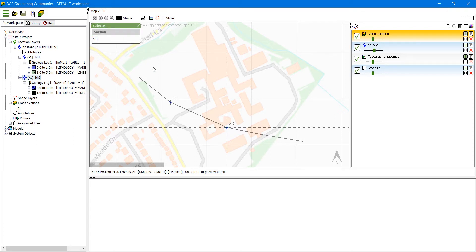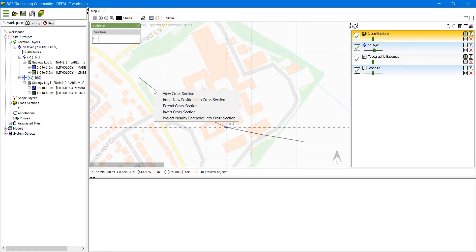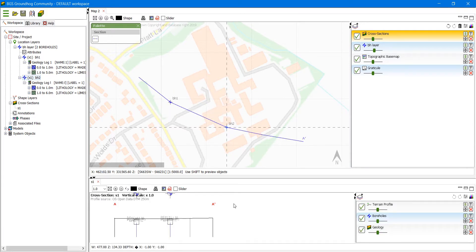Deactivate the tool and now right click on the cross section line and select view cross section, and then you will see that it appears in the cross section window.